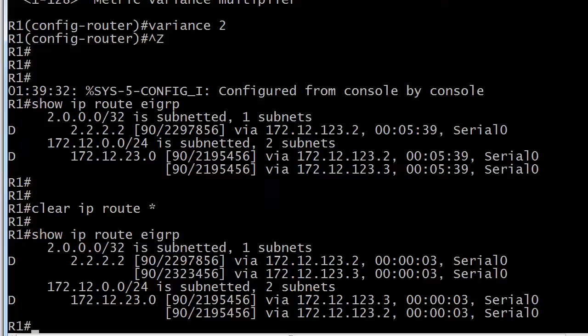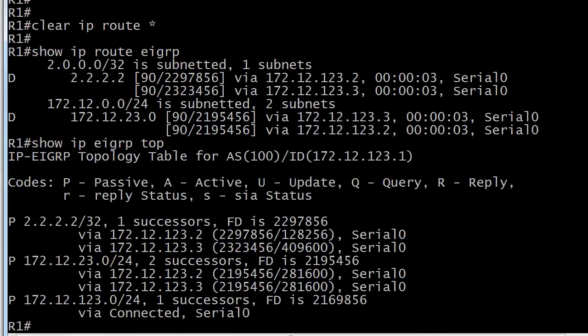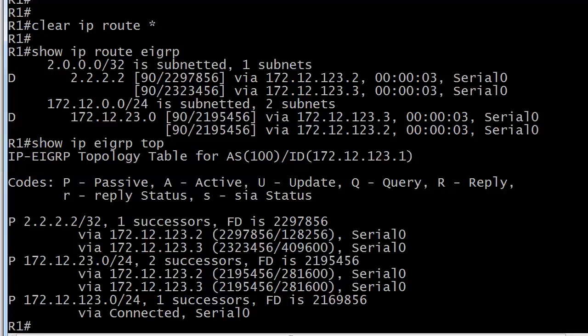Notice that the distances do not change and also notice let's look at the topology table again because that's a really important table for your exam studies and your understanding of EIGRP. Notice the distances don't change. It still says the topology table still says one successor. That's because there is one best path.